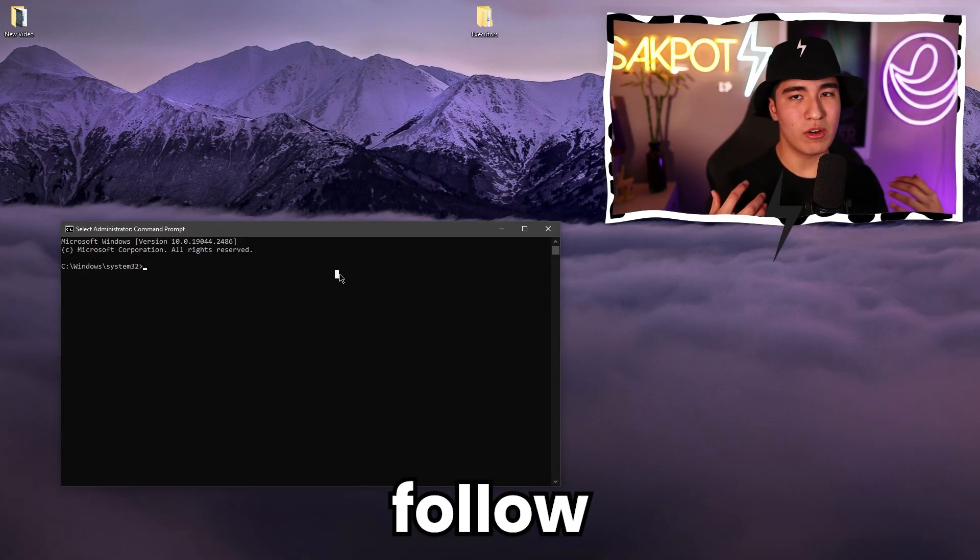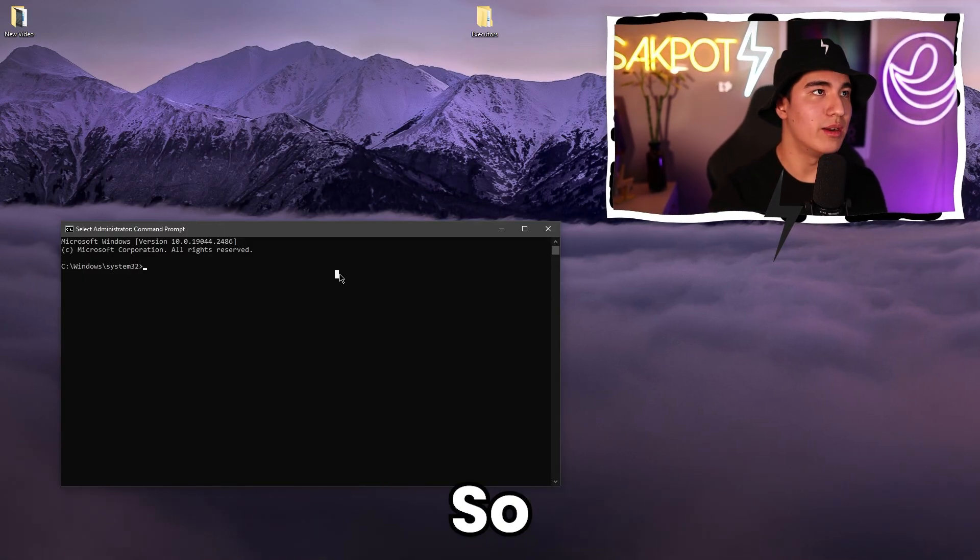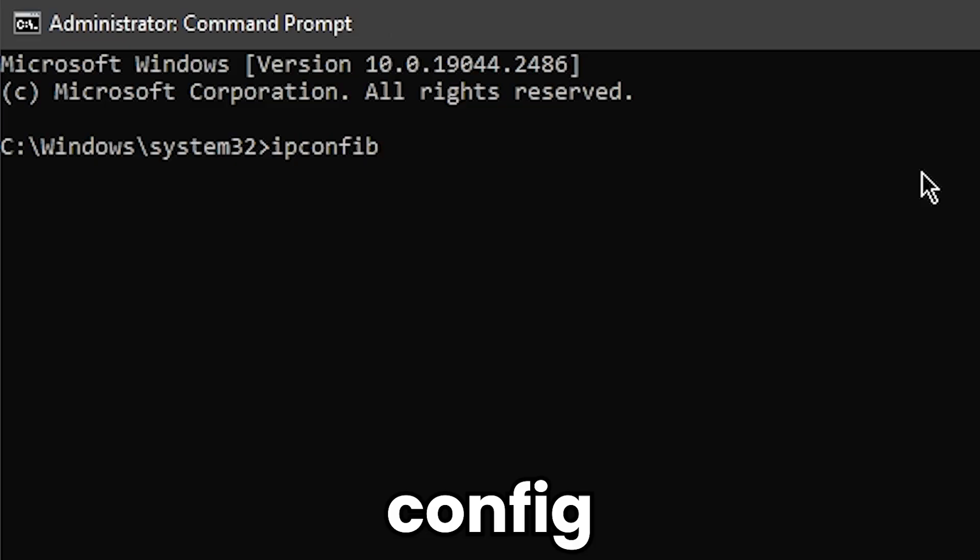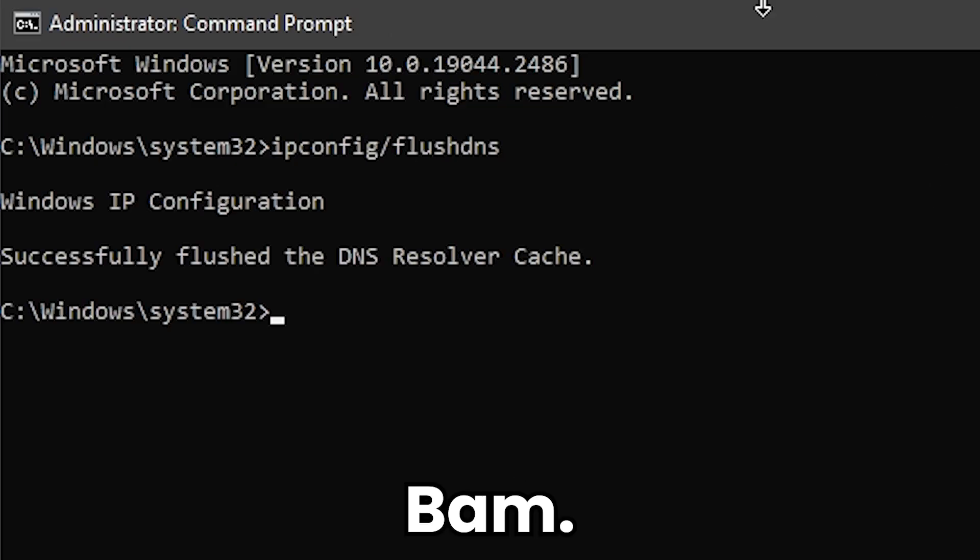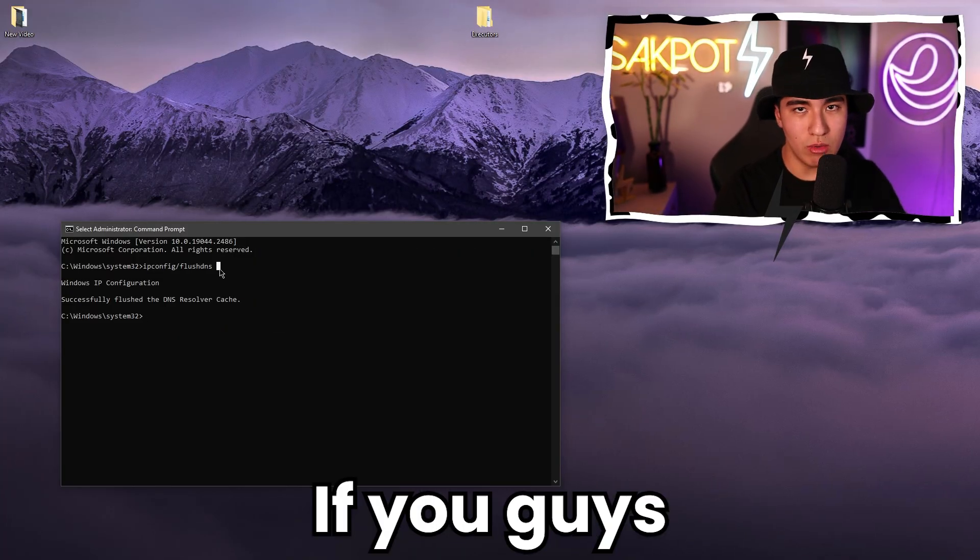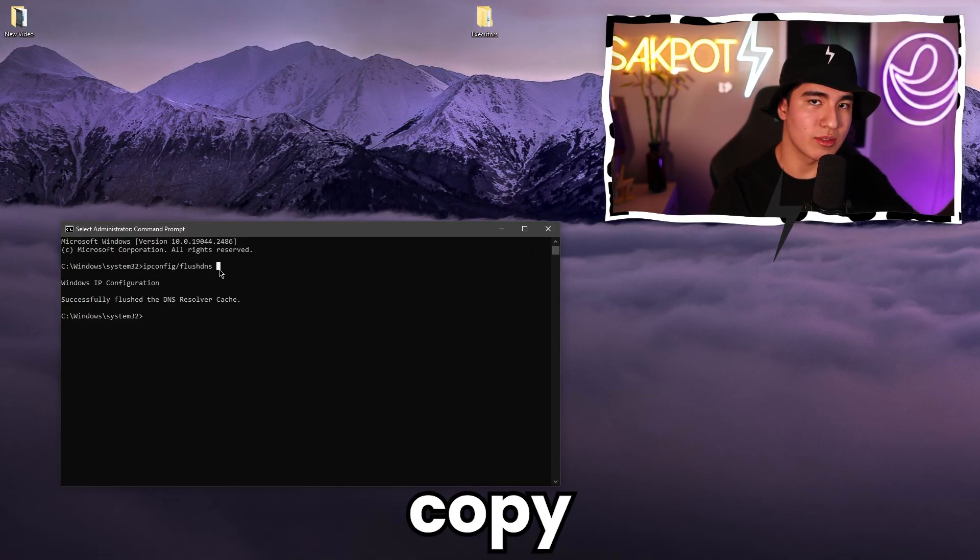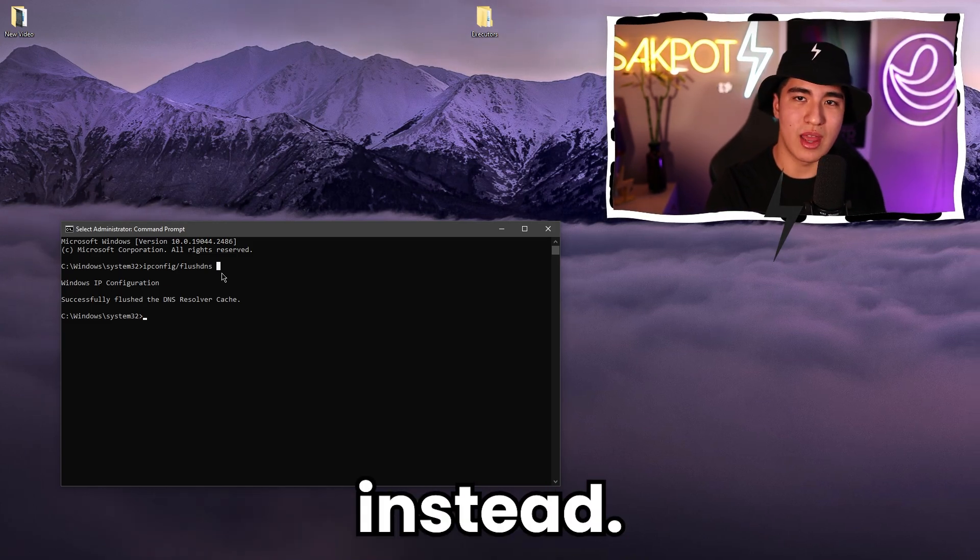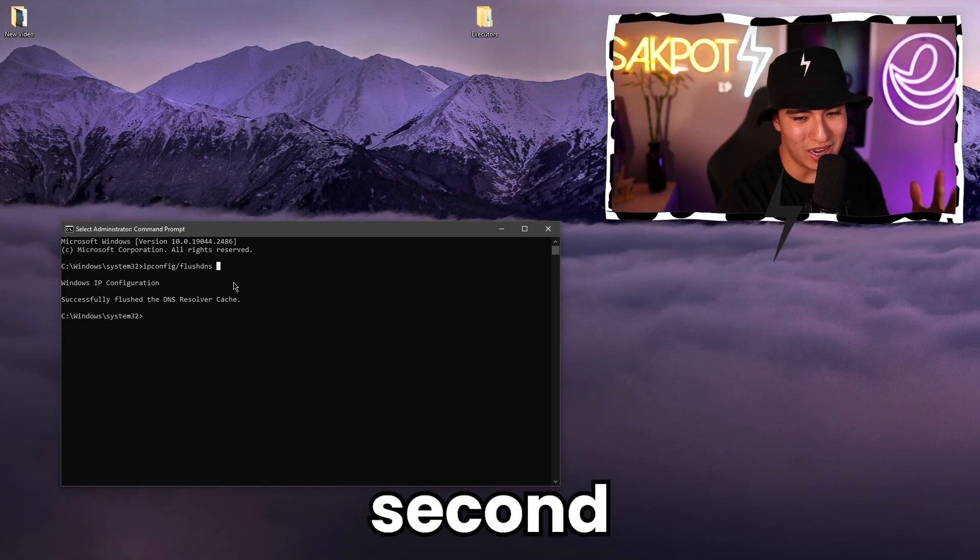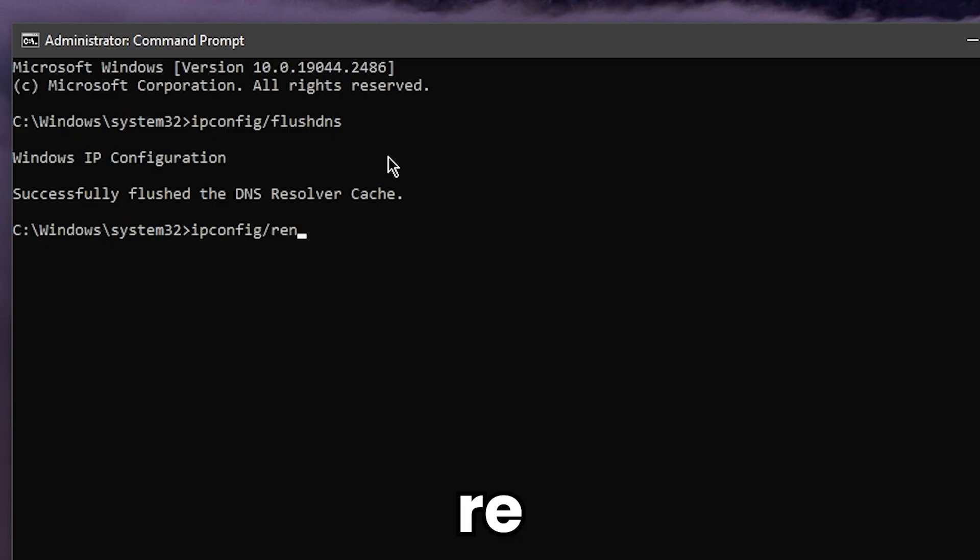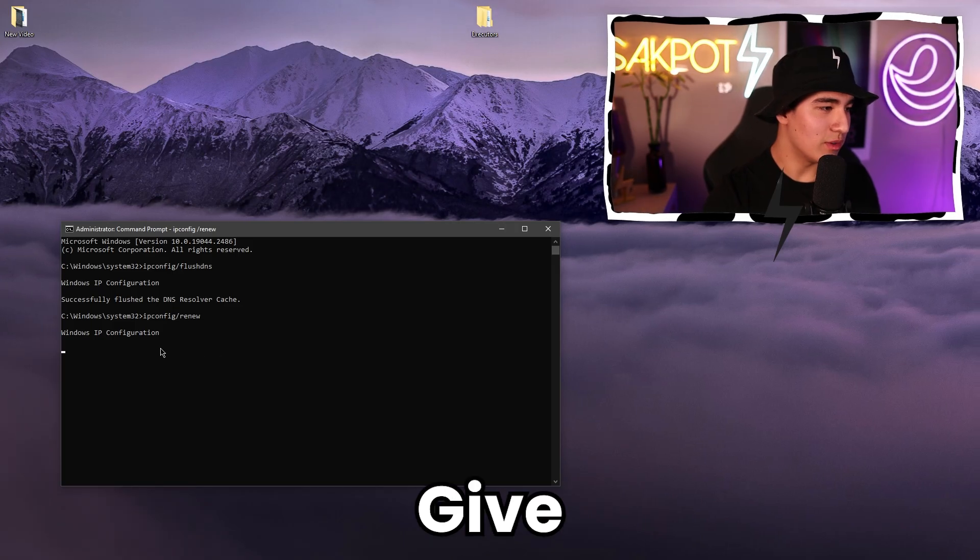First off, do ipconfig /flushdns. There you go, that's the first command. It's right here and they'll also be in the comments below. So if you guys want to see the commands and just copy and paste them, it's pretty easy. Then you're going to want to do the second command, which is ipconfig /renew. And then do that. Give it a second, and there you go.